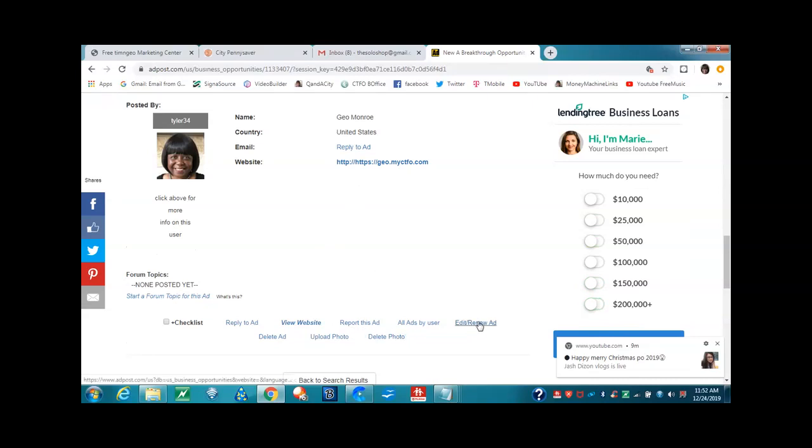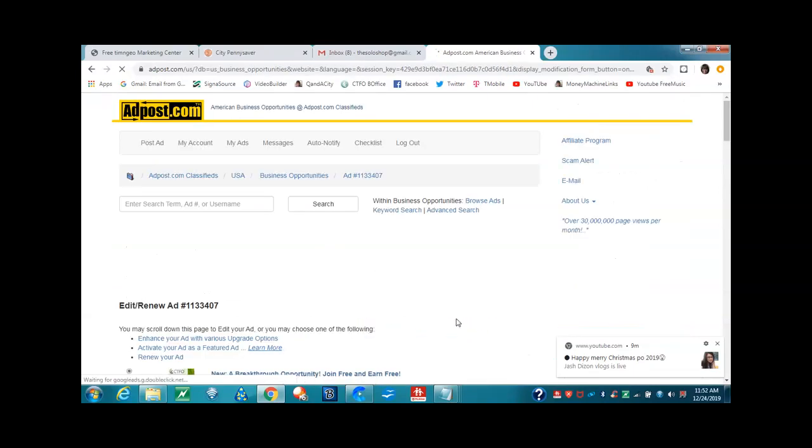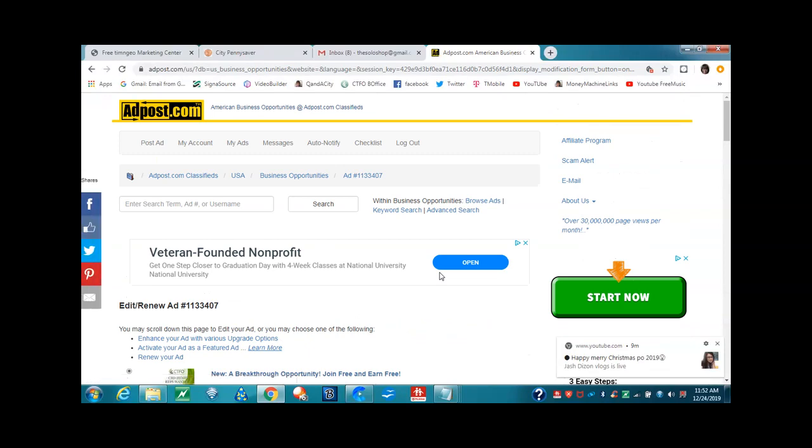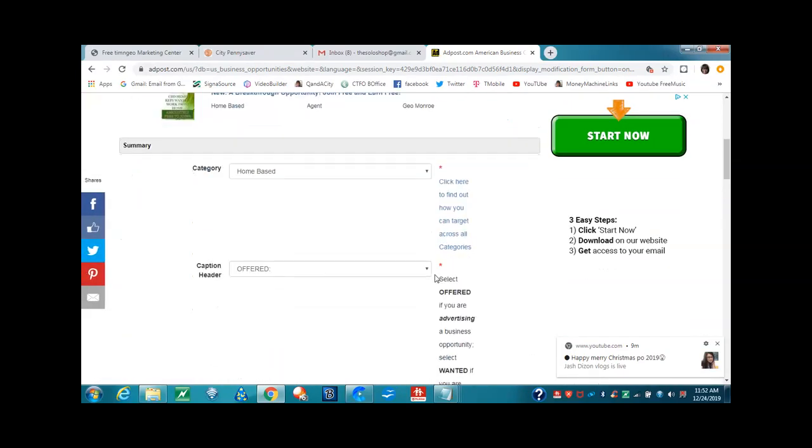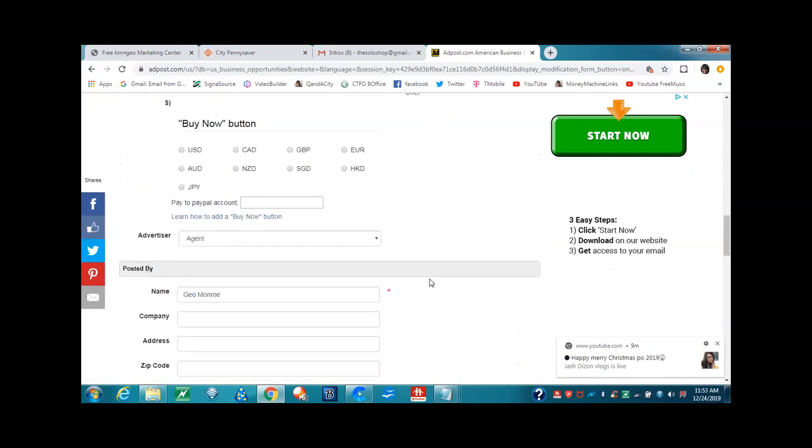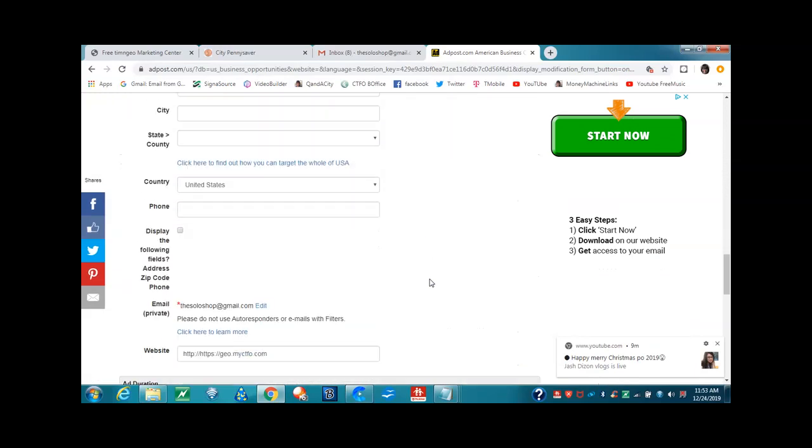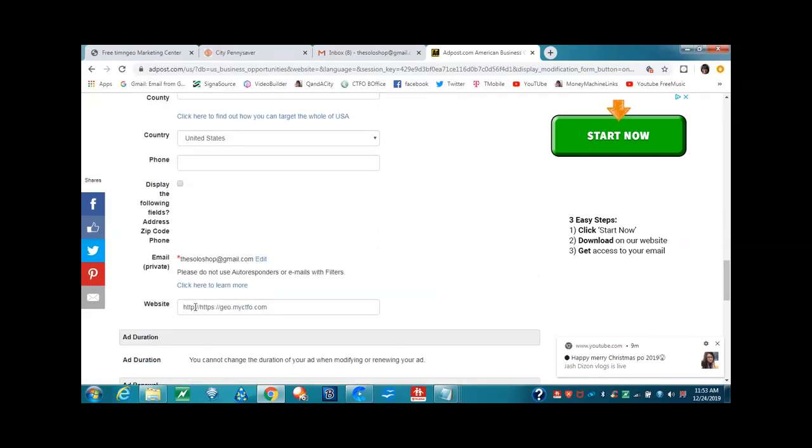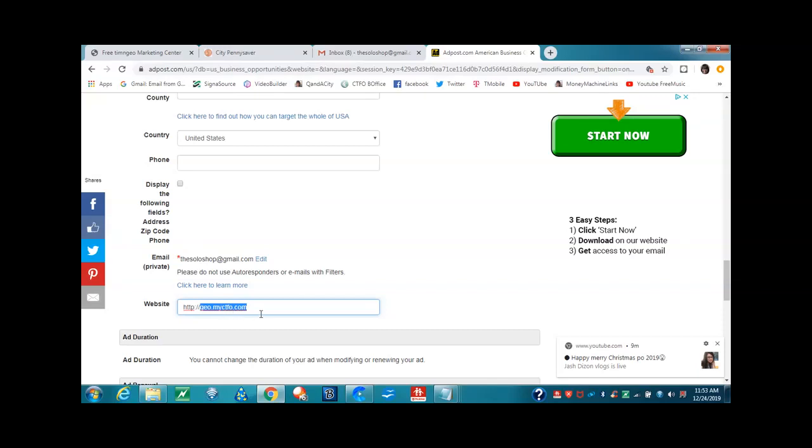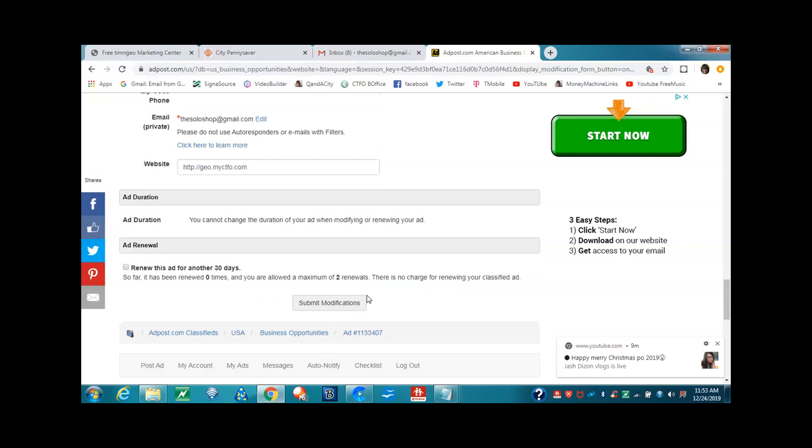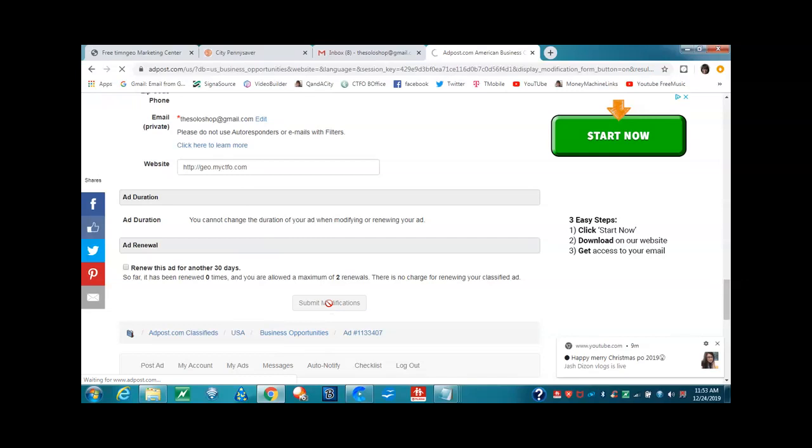We're going to come down and see what the problem is here. It looks like it's adding its own HTTP. So let's just see if we just need to just put, when you come here in the beginning, maybe you just need to put this part. Just drop in where it says your user ID, myctfo.com in that box. Now, you're going to submit modifications. Here it tells you so far it has been renewed zero times and you are allowed a maximum of two renewals. There is no charge for renewing your classified ad. So now we're going to submit so that we can make sure that this website change.